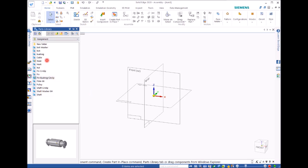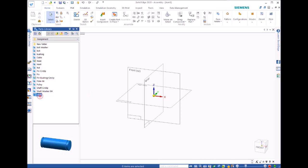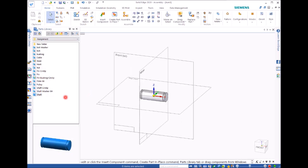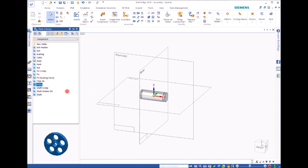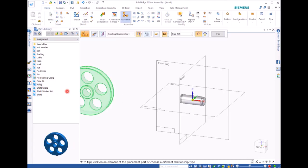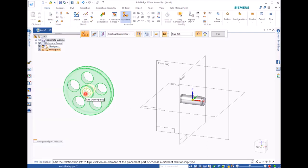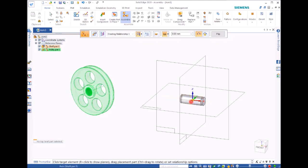Then we go to part library, where you can find your folder which has all the files in all the modules, including the subassembly. The first file I'm going to put in is shaft, then move to the middle of the hole of pulley.